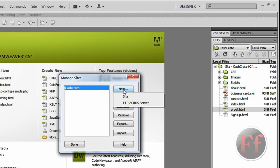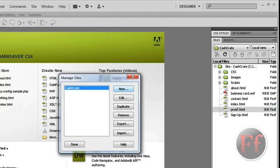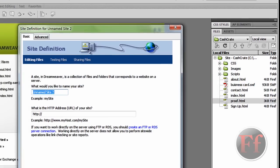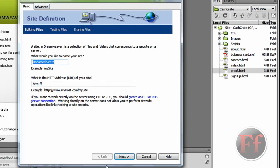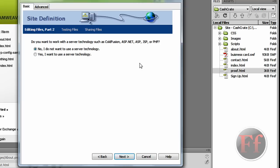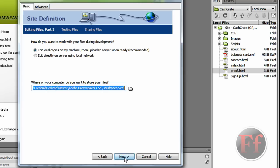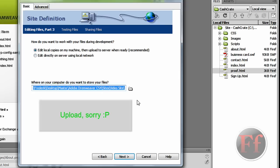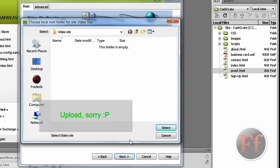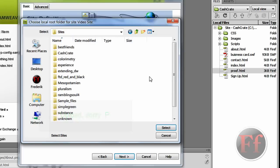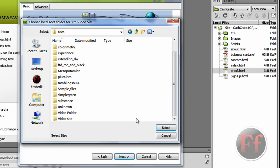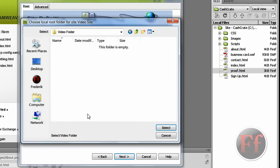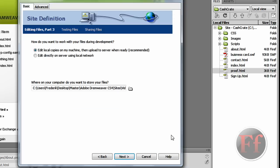We're going to go on Site and Manage Sites. Then go on New and Site. We're just going to call this Video Site. And what is the address? You can choose to do that if you want. No, I do not want to use server technology. Edit local copies on machine. Then download to server when ready. Here, this is the root folder. You basically choose, click the map or folder, or something. Video Folder. And select.